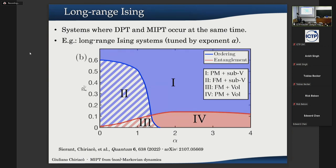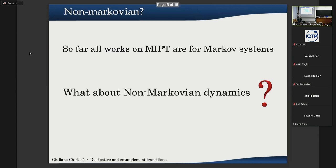All these works so far have been done for Markovian systems, where measurements or dissipation are Markovian — a measurement at a certain time doesn't depend on when and where other measurements were done. The question now is: what about non-Markovian dynamics? What happens if I perform measurements that remember the past of the system?